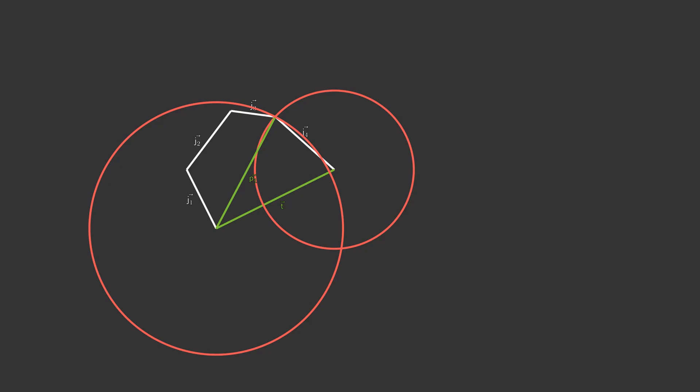For this, we add an external parameter. I'll refer to it as a pole. Basically, it's just a point in the space that we can place wherever we want. Now, when the pole is defined, we choose the nearest intersection to it. Then, we repeat these steps again until we do it for every joint.